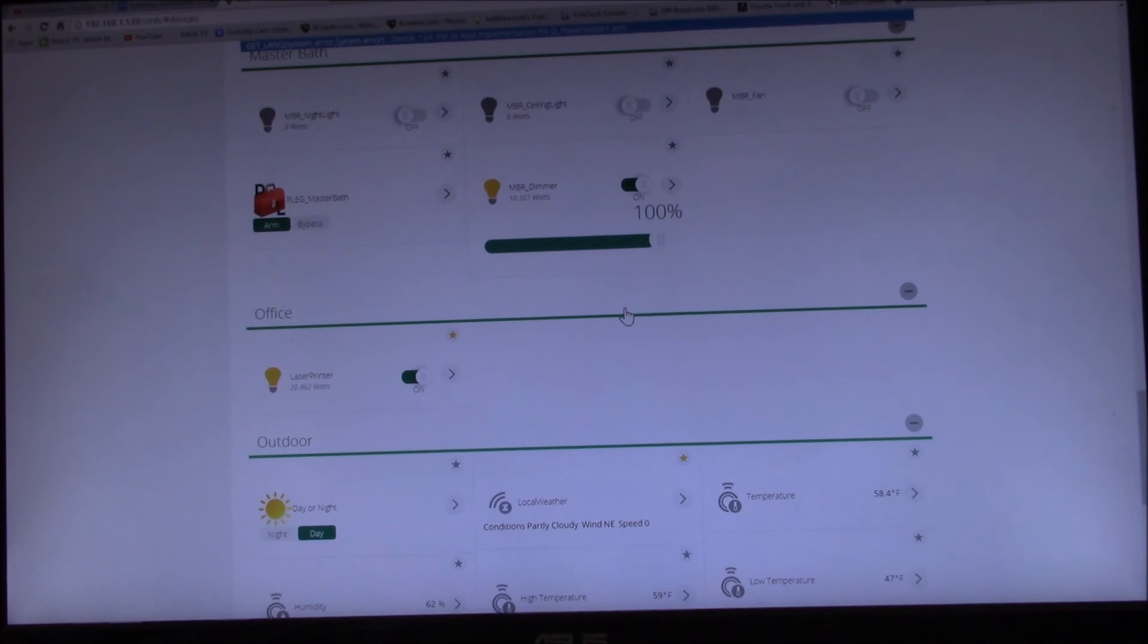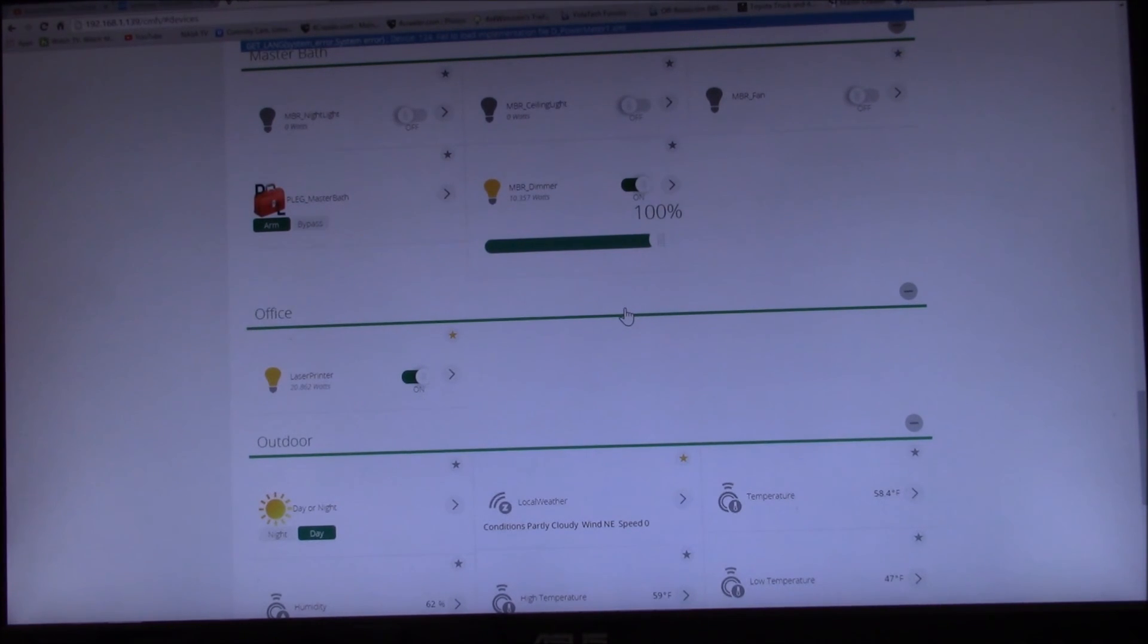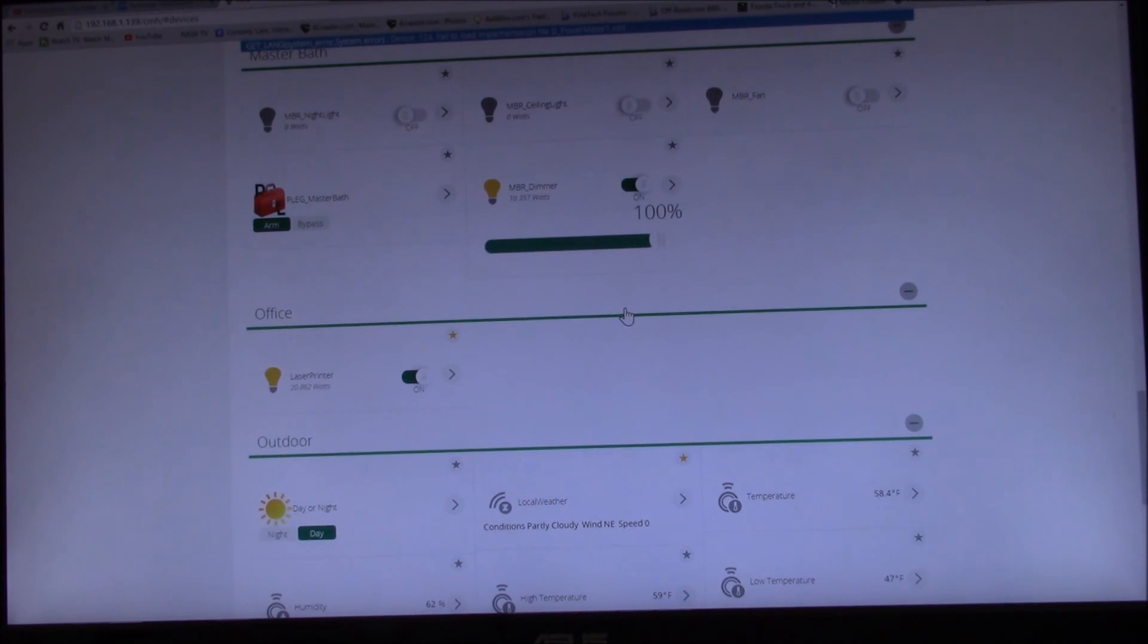But setting up the energy reporting takes a little bit of tweaking here.